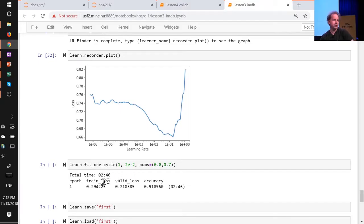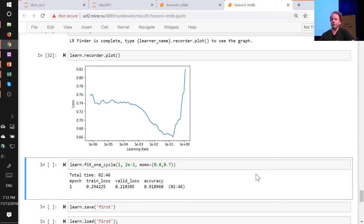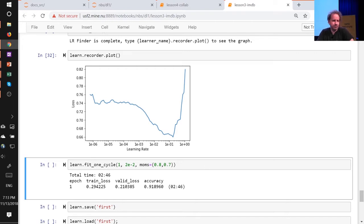It's already a pretty good model after three minutes. So when you first start doing this, you might find it a bit annoying that your first models take four hours or more to create that language model, but the key thing to remember is you only have to do that once for your entire domain of stuff that you're interested in, and then you can build lots of different classifiers and other models on top of that in a few minutes.